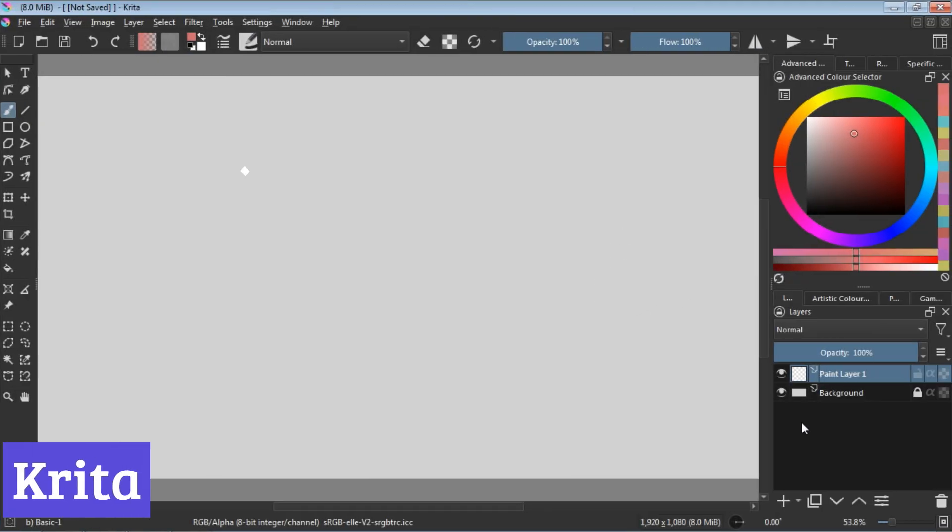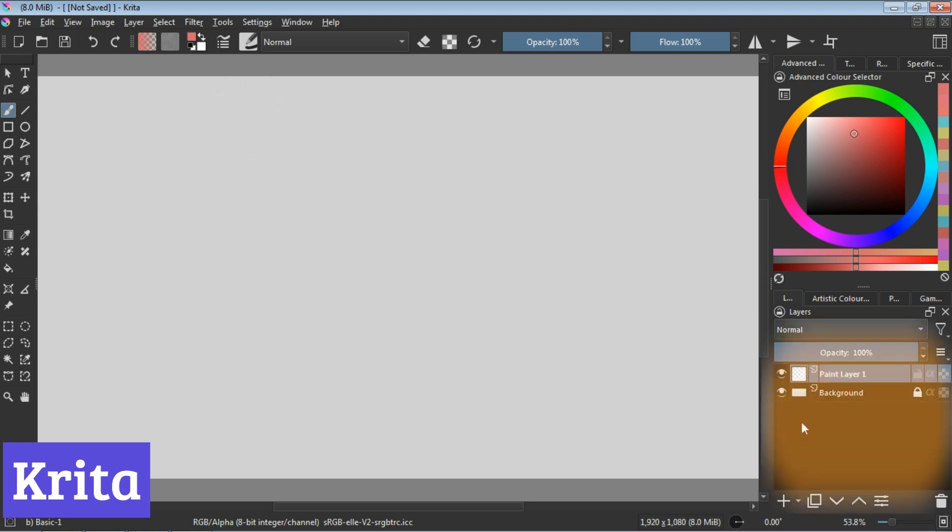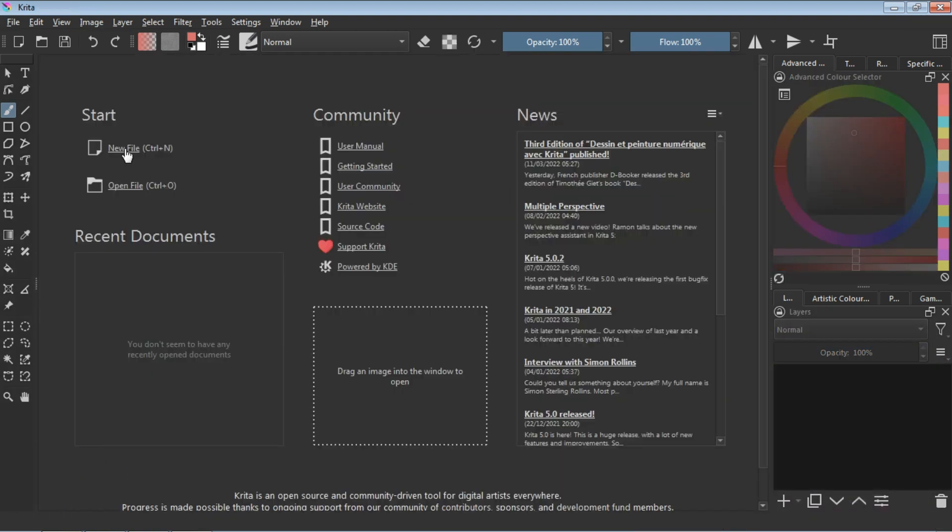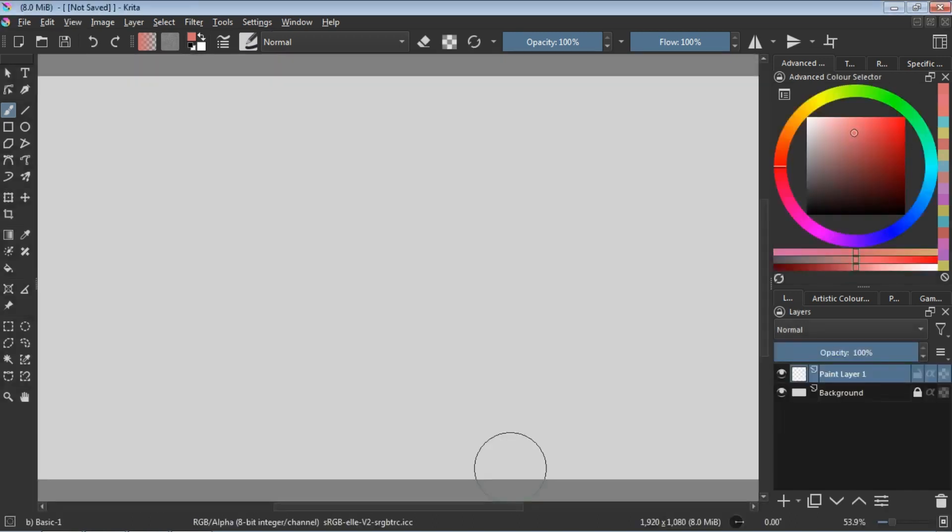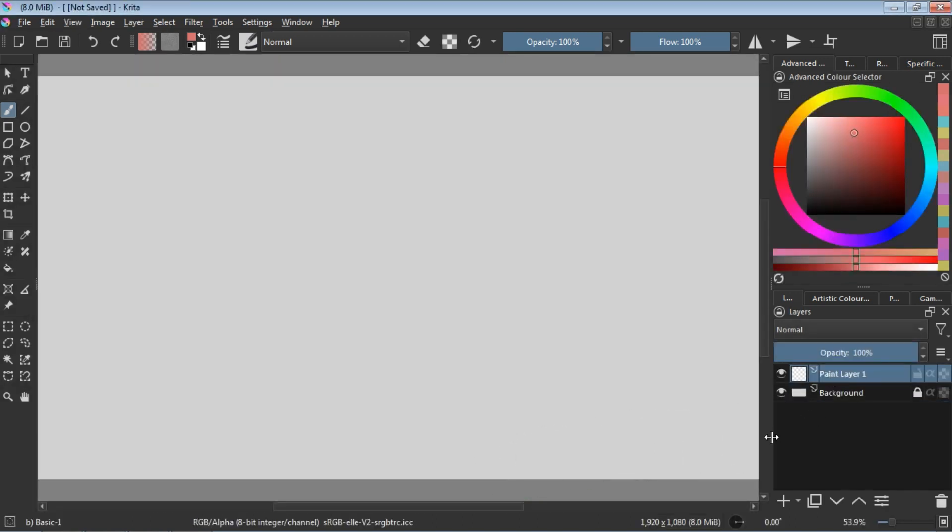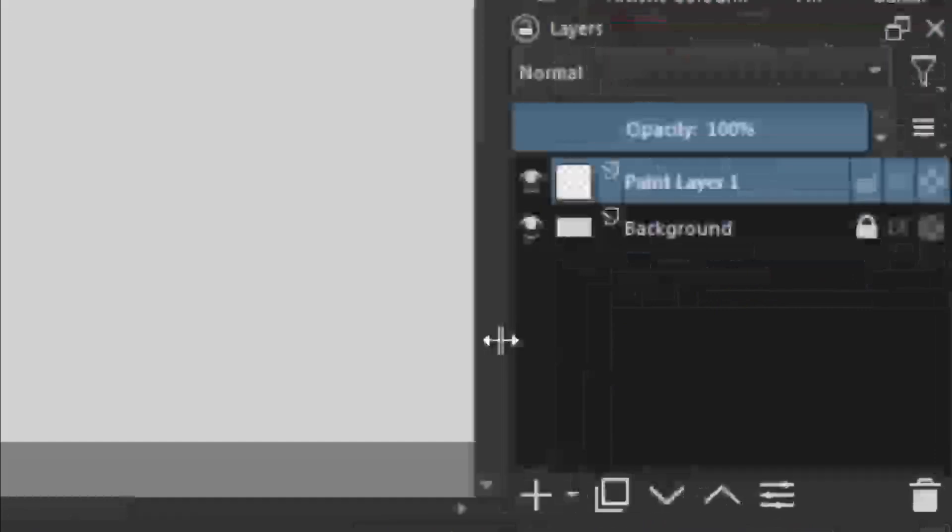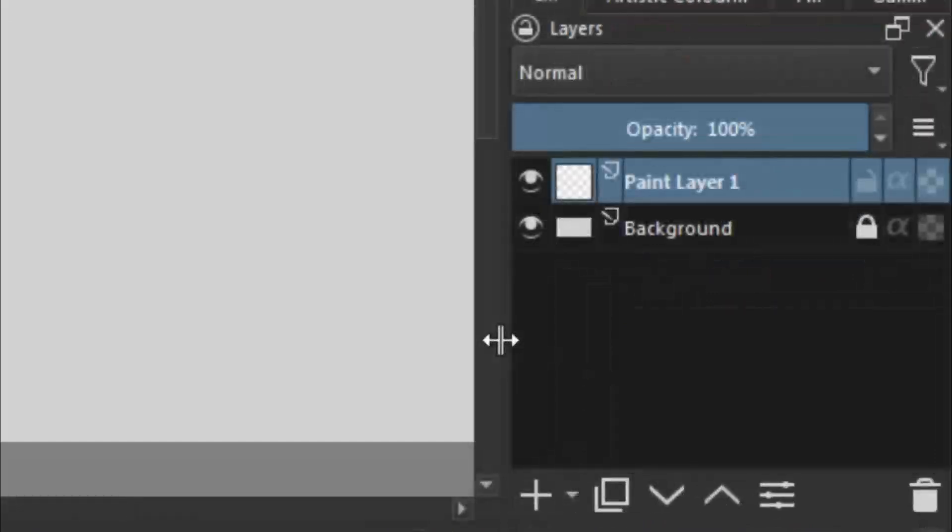Number 2. Krita stands out as a free photo editing software that caters to both aspiring artists and seasoned pros. Its robust feature set includes customizable brushes, advanced layering systems, and real-time filter previews, making it a playground for creativity.